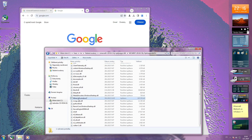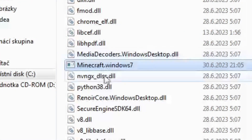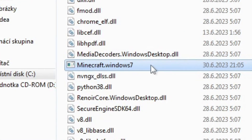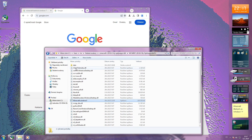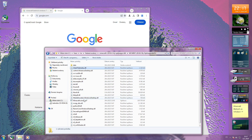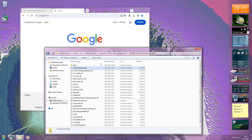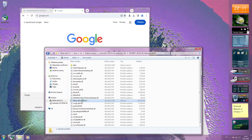We got here Minecraft.window7, and there we have clienttelemetry.dll. We need this to run, but okay, let's see if we can run it.